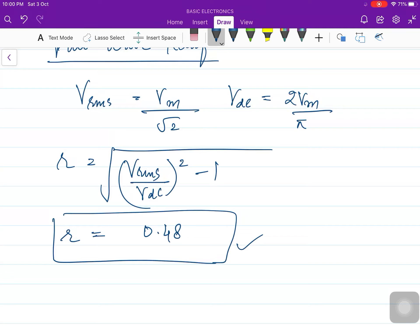I hope you have understood the derivations. Just recall the values of V_RMS and V_DC for both rectifiers. Have a nice time. Good day.